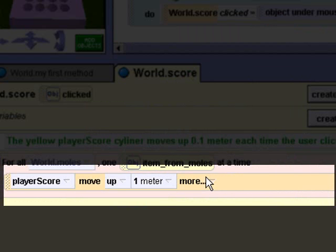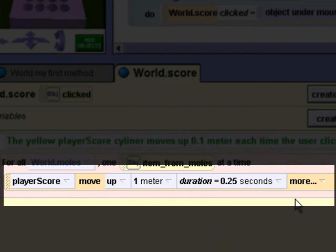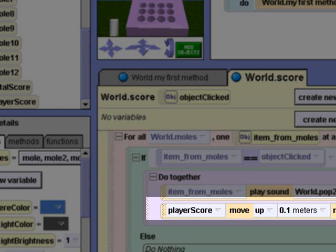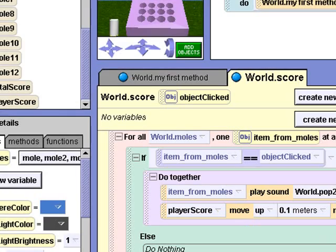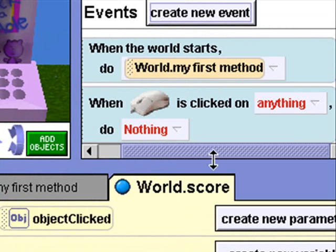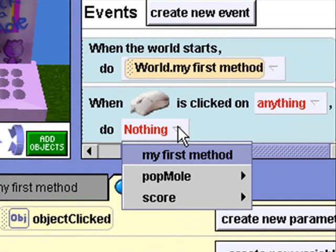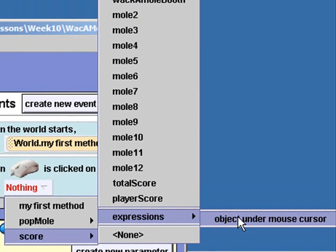I will also set the duration for 0.25 seconds. Now that our score method is complete, we can create our mouse click event. I'll click Create New Event and select 'when the mouse is clicked on something.' So when the mouse is clicked on anything, we want to call our score method. And the object clicked is going to be the object under the mouse cursor when it was clicked.